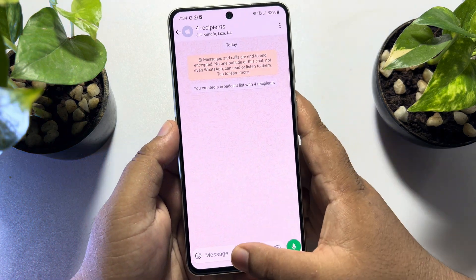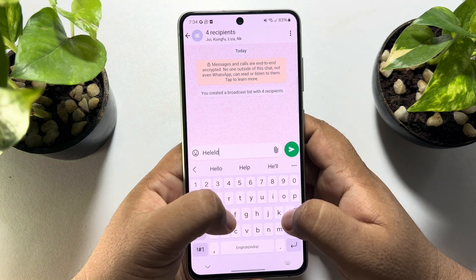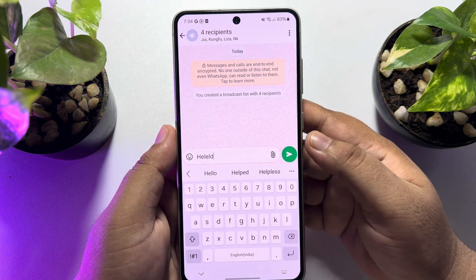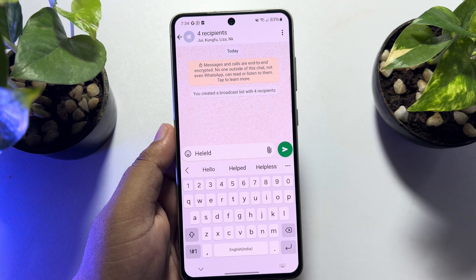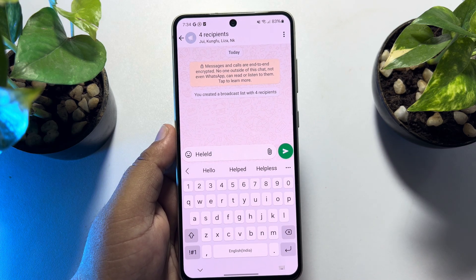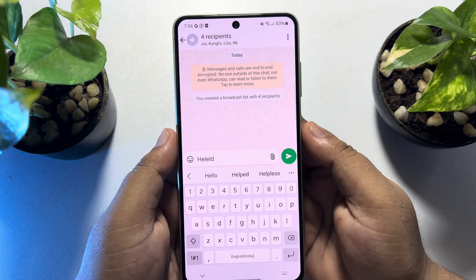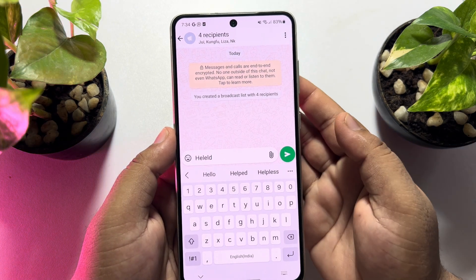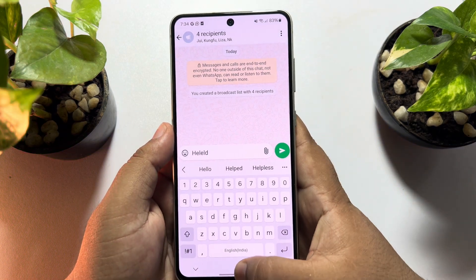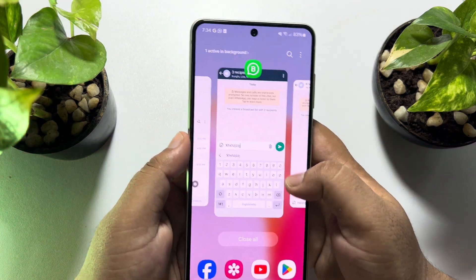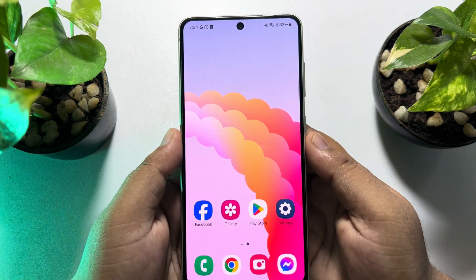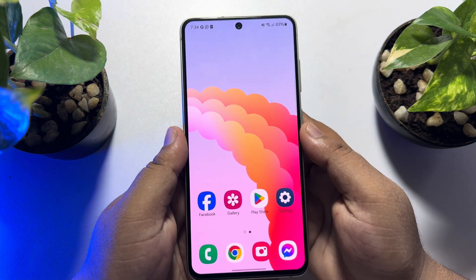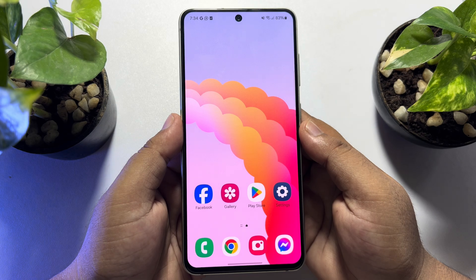Now all you need to do is send your message to all contacts. In the message box, just type your message and send it — the message will be sent to all contacts you added in your broadcast list. This is how you can send a message to all your WhatsApp contacts at once. If this video helped you out, please leave a like and a comment down below.